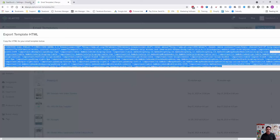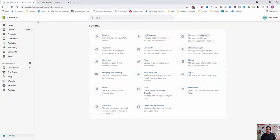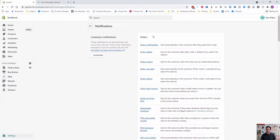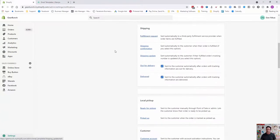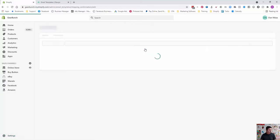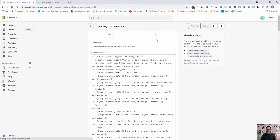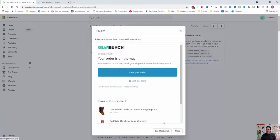Right-click copy, or whatever it is on your computer. Come over to Shopify, into settings, notifications. Scroll down to shipping confirmation. This is when automatically the order's fulfilled.